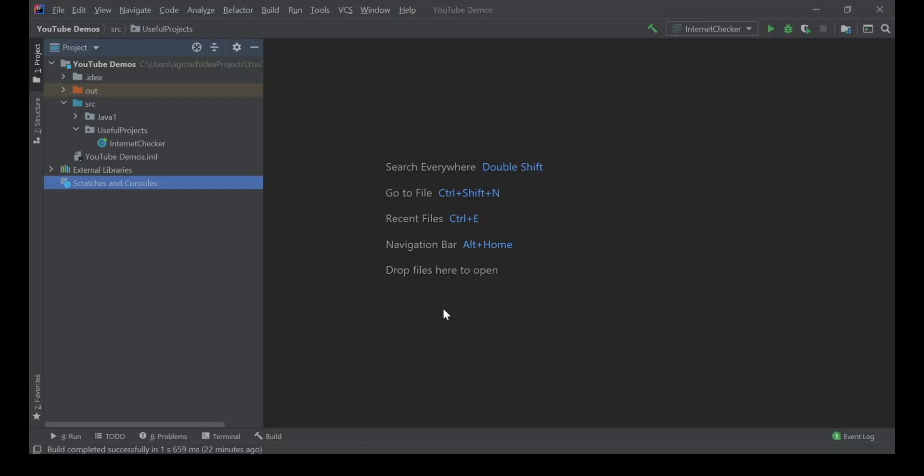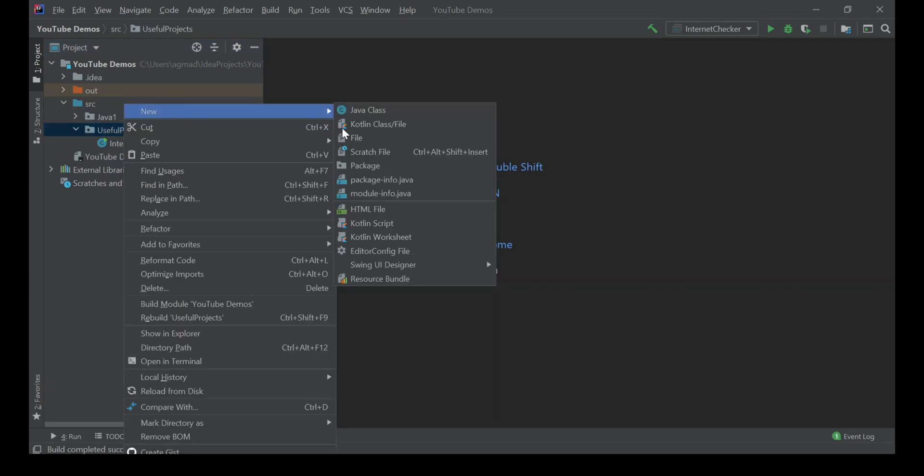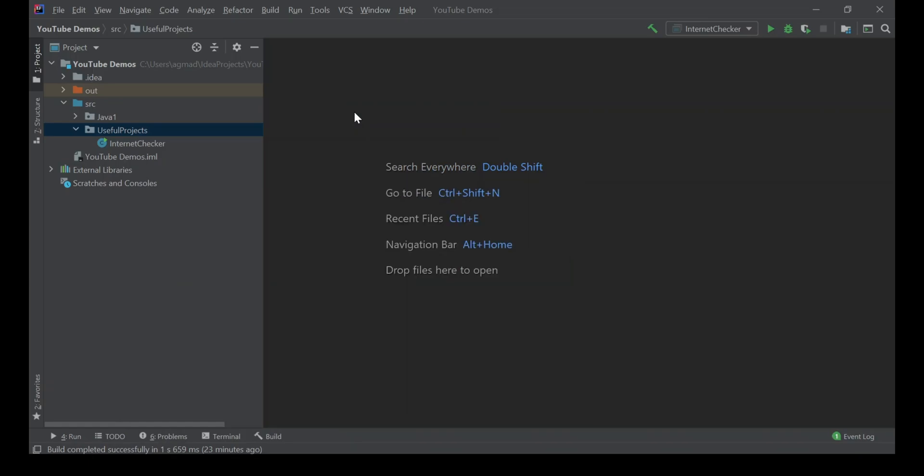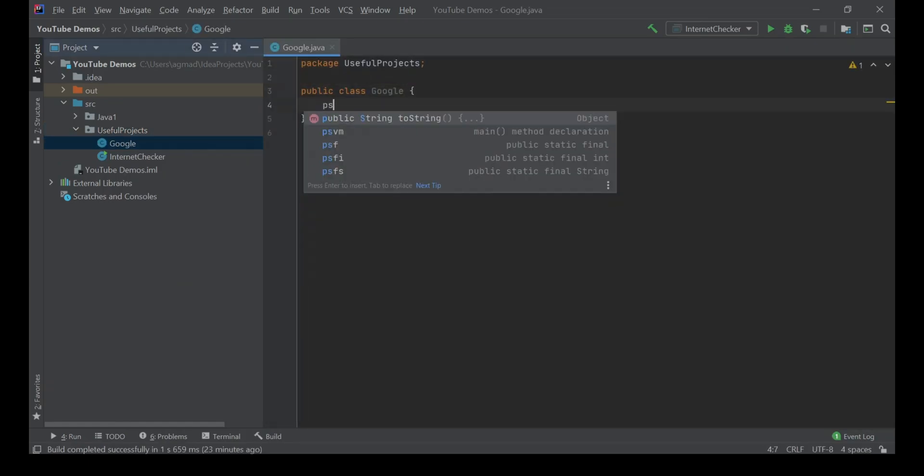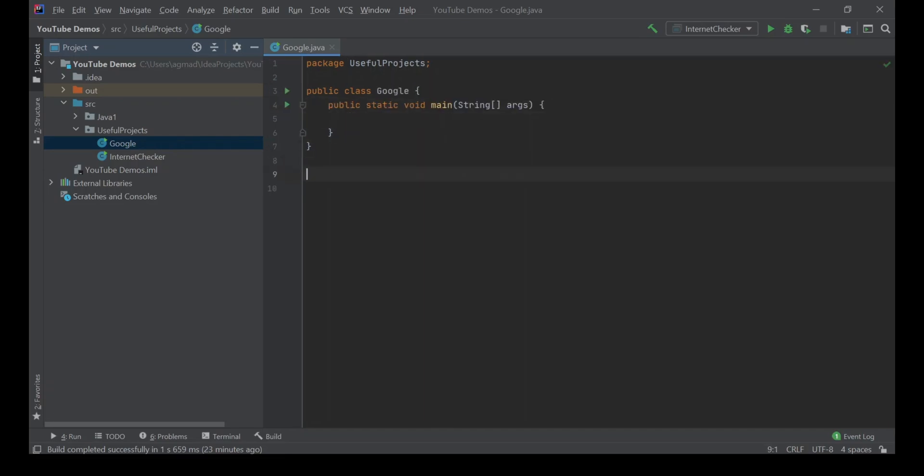Hello and welcome back. Today we'll be making Google. We're going to start off by making a new Java class in our Useful Projects folder. I'm just going to call this Google. We'll create a main method and now we're going to create another class which is going to be called BuildGUI.